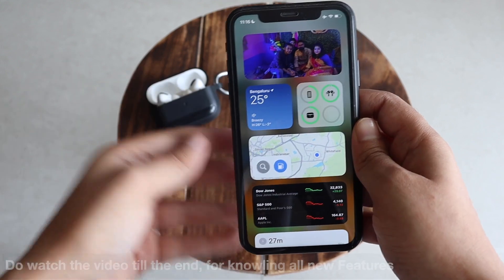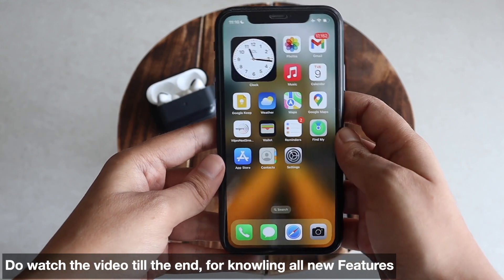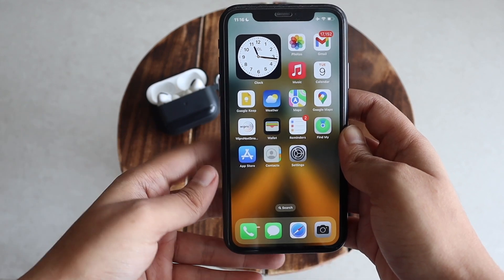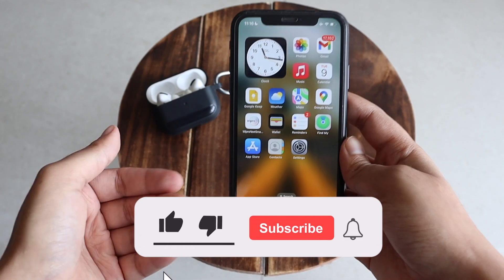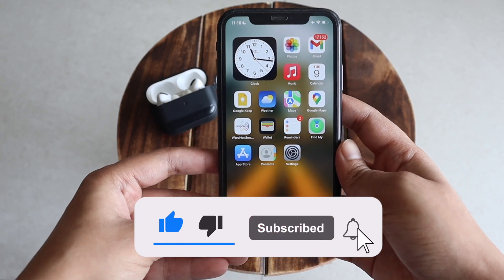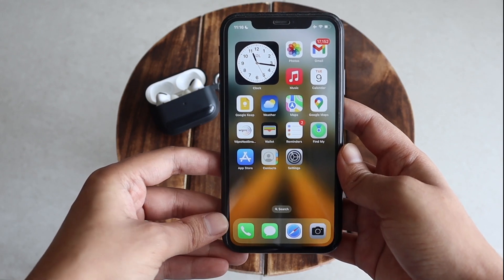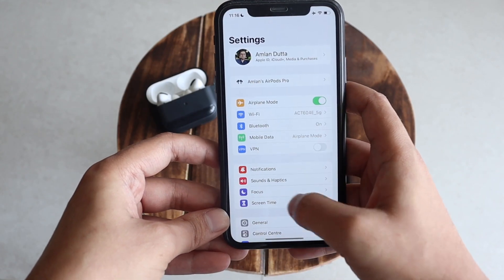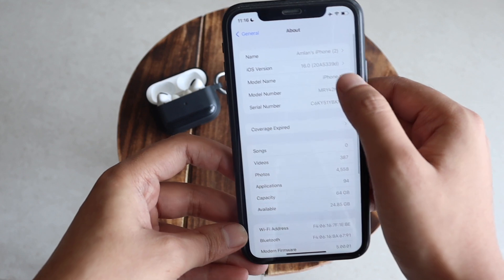Let's talk about what's new in iOS 16 Beta 5. Make sure you watch this video till the end. Now let's get right into it — first, let me go to Settings, then General and the About section.